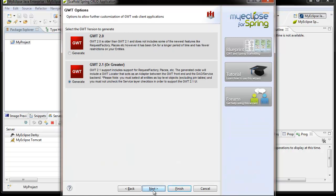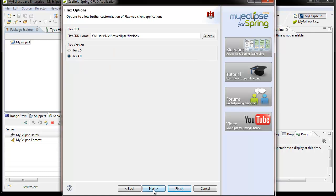The next panel is where you specify which version of GWT you want to generate for: GWT 2.0 or GWT 2.1 or greater. The differences involve best practices and development styles. If you're developing a new GWT application, use the newer version; if you're supporting an older GWT application, use the GWT 2.0 setting. The following panel is dedicated to Flex code generation, where you pick the home directory of your Flex SDK and specify which version of Flex to generate for.